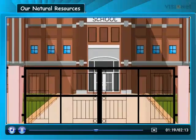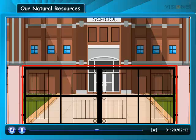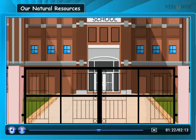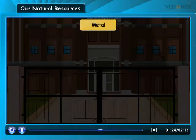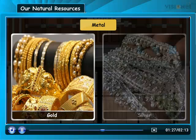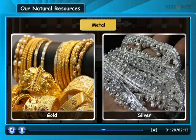See the iron gate of our school. Do you know what it is made of? It is metal, which is obtained from minerals. Gold and silver used in making jewellery are also metals.